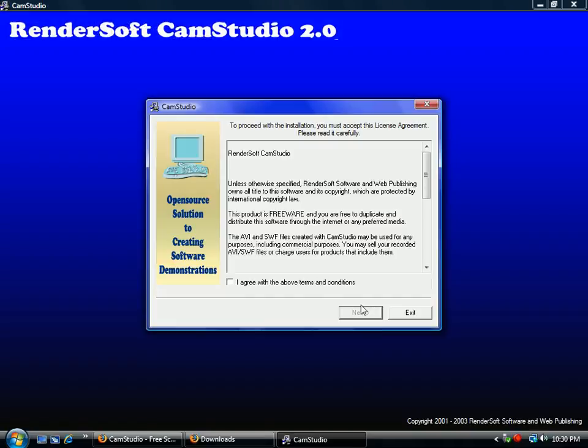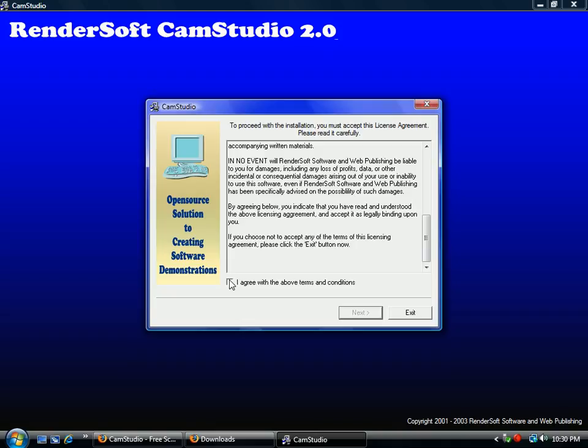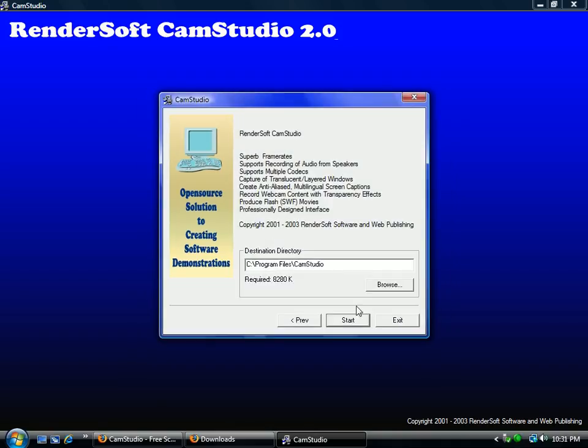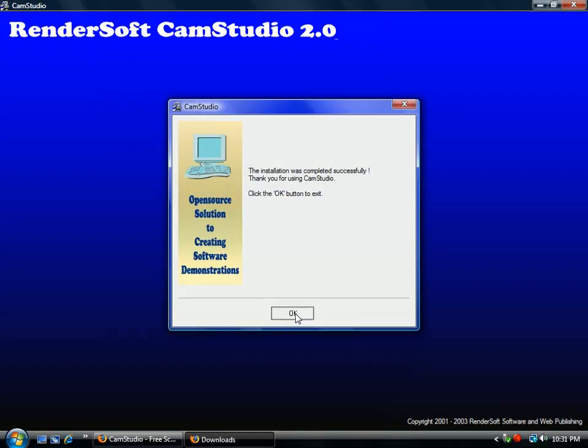I'm going to click allow. Make sure to go through and read the user agreement. If you agree with it, click next. It's going to install in this location. I'm going to click start. Once it's done, hit OK.